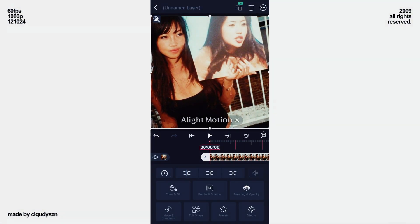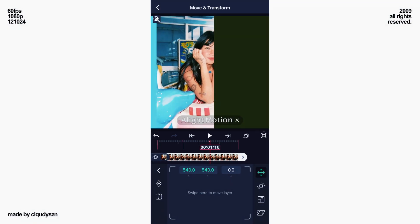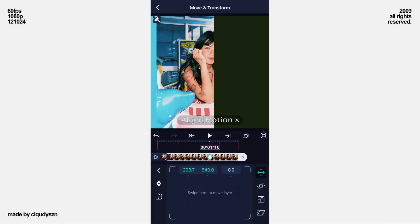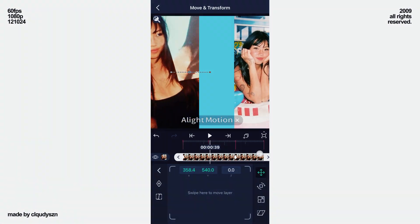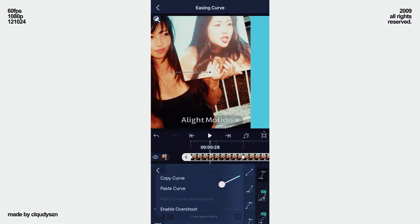And now paste the curve. Now go to the first picture and add move keys at the start and second beat. On the second beat, move your layer to the left, but just a little bit. And now paste your curve.